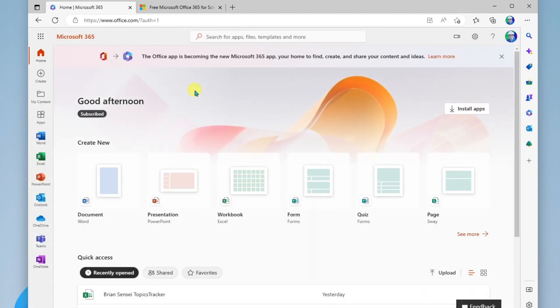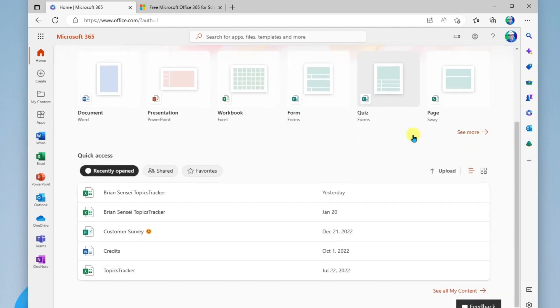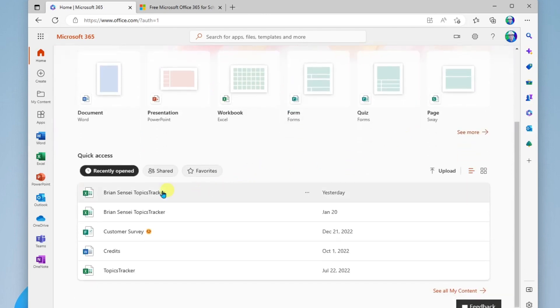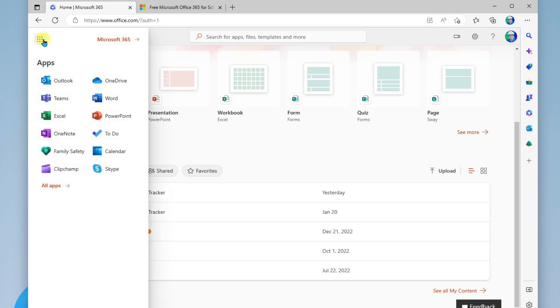And when you land here, you're going to see your home dashboard, where you can begin creating a new file, or you can scroll down and see your recently opened files that you can begin working on. And then at the top left, you have your waffle, where you can click and begin browsing all of the apps that you have access to.